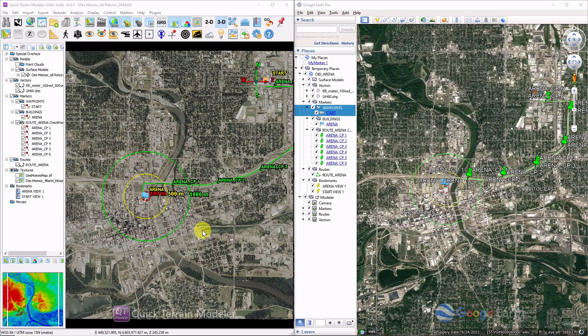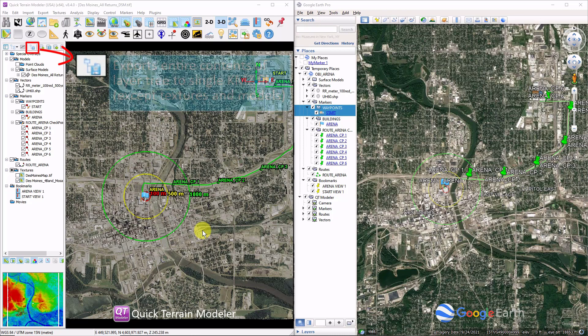QtModeler's new Export Layer Tree to KMZ function exports all layer tree content into a single KMZ file that can be opened in Google Earth or any software that can read KMZ. This can condense work that you've done in QtModeler into a single compact file.